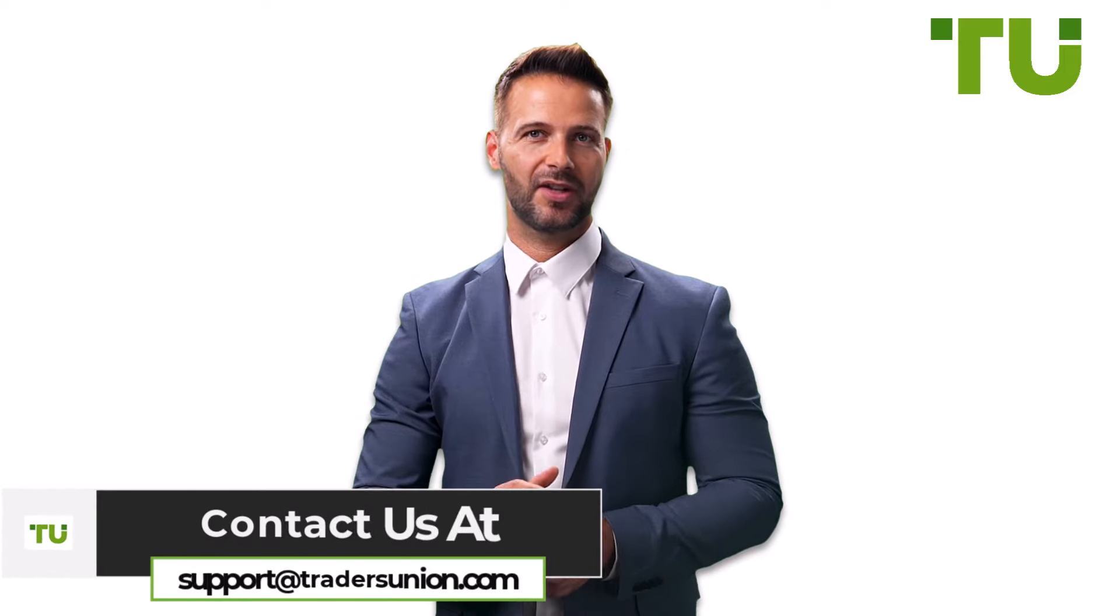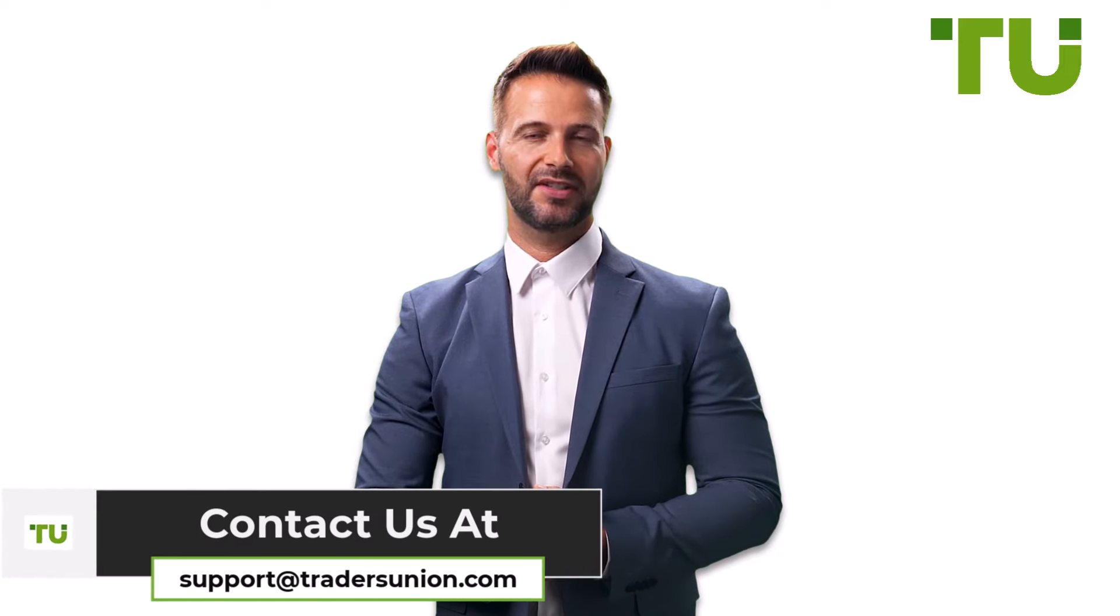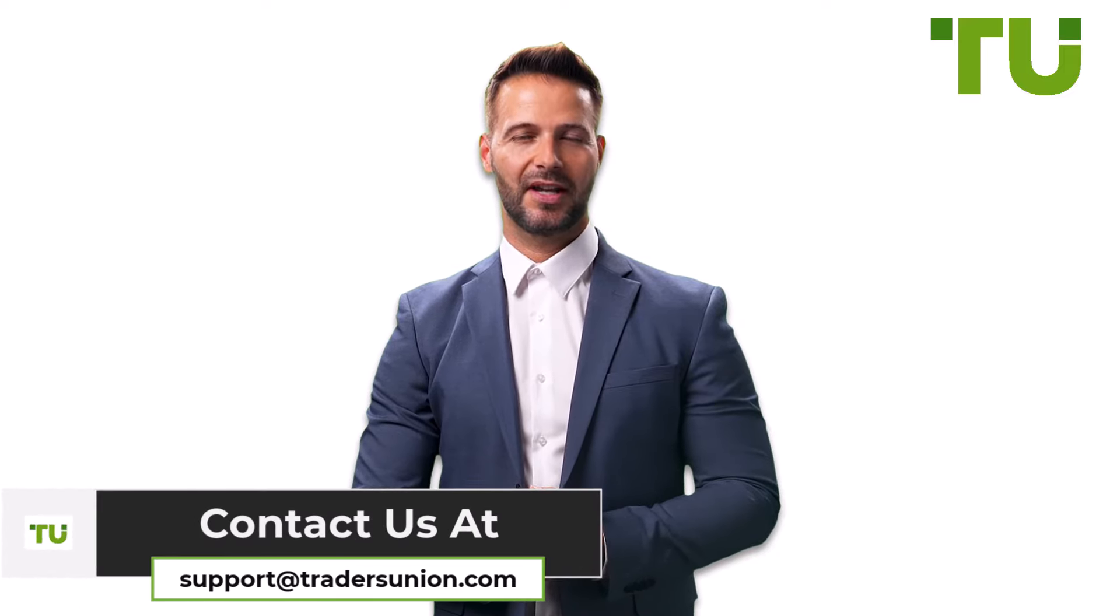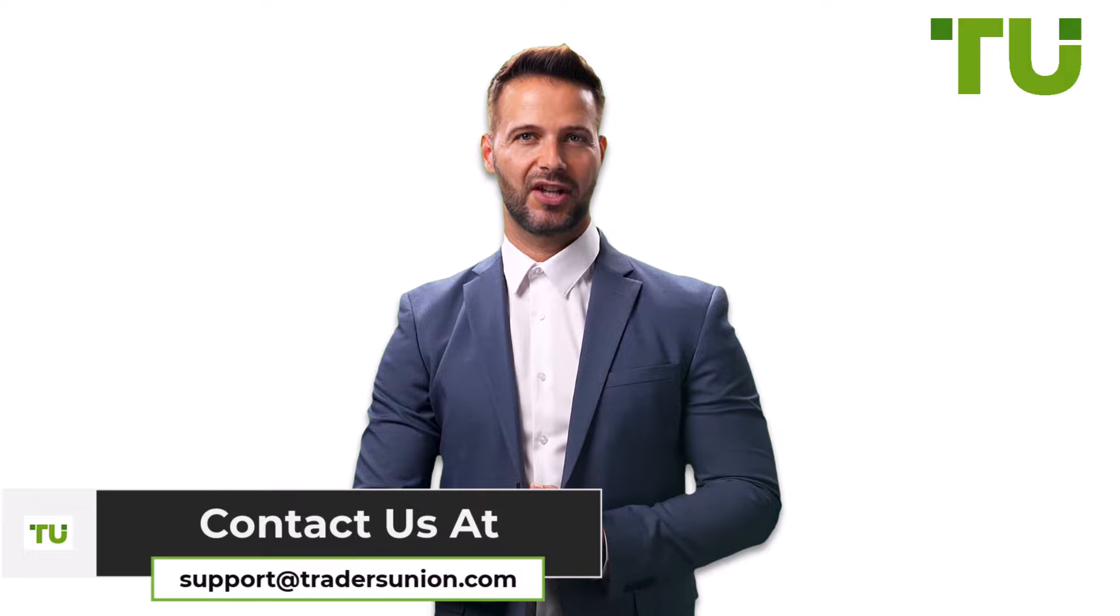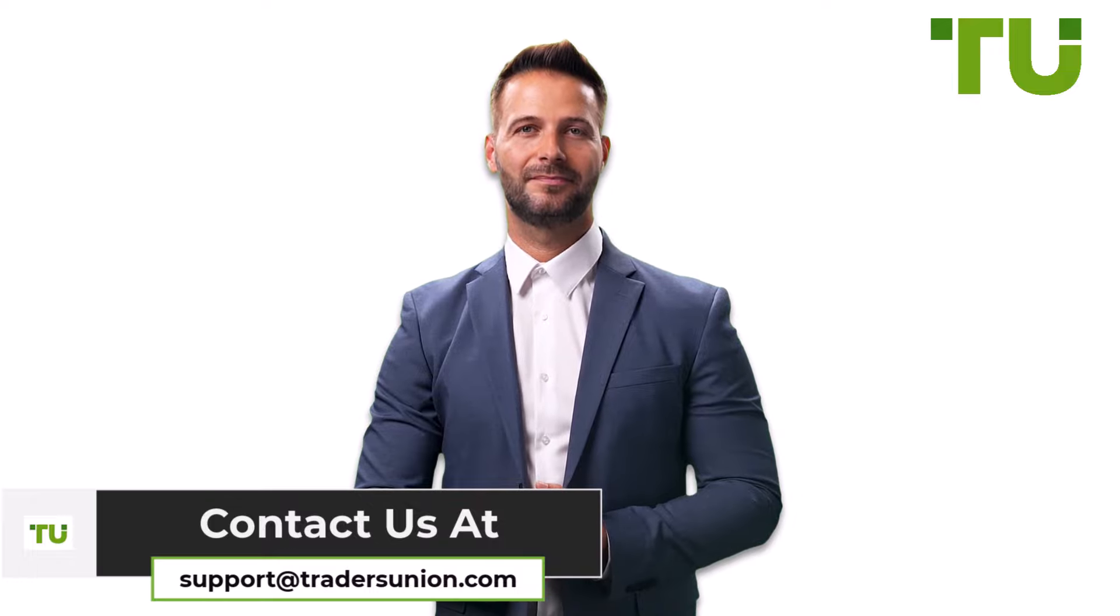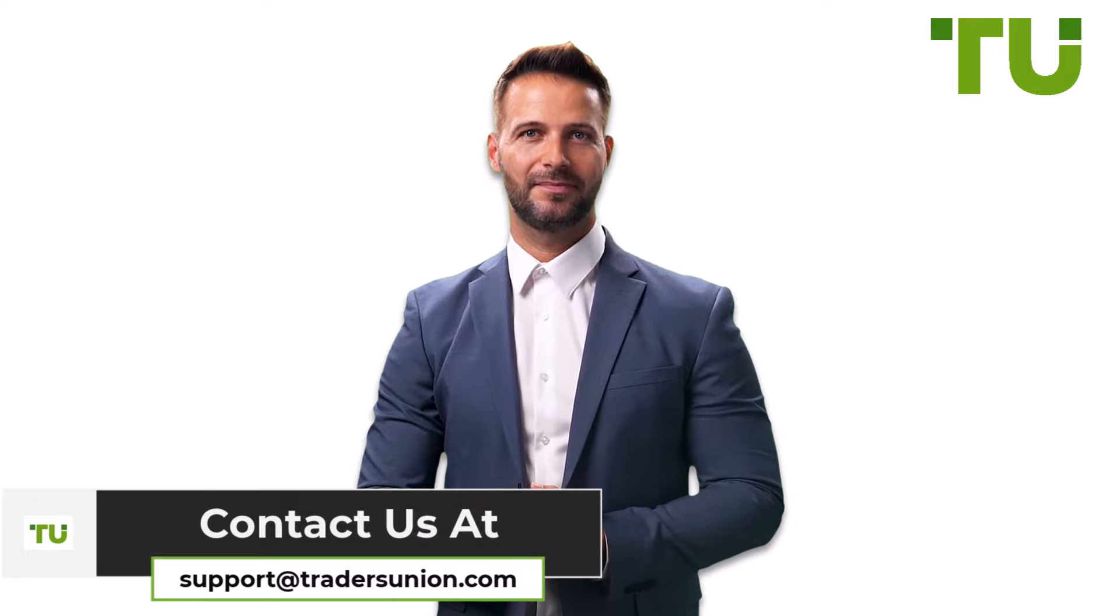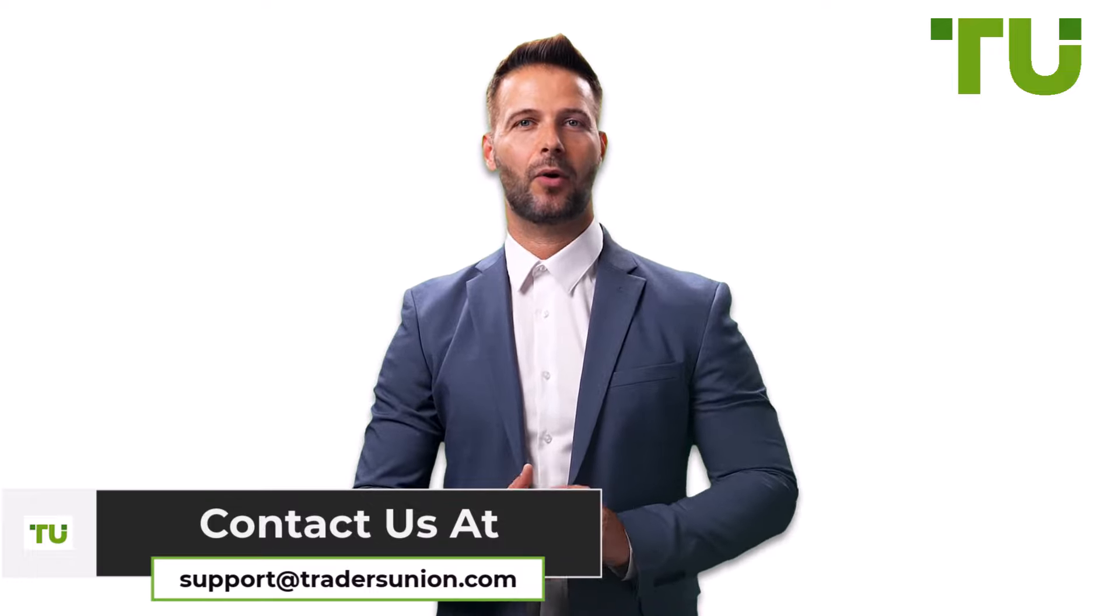For any queries, our support team is here for you at support@tradersunion.com. Hope you found this video helpful, and I look forward to seeing you in the next one. Happy trading!